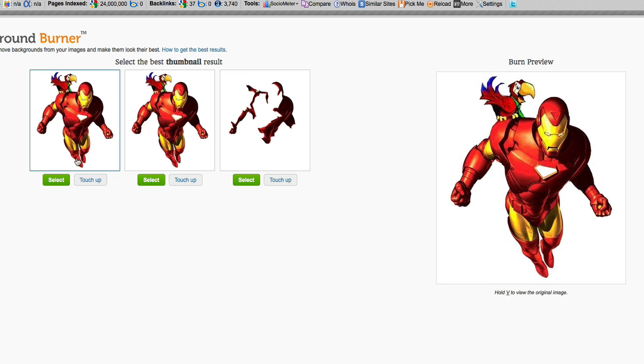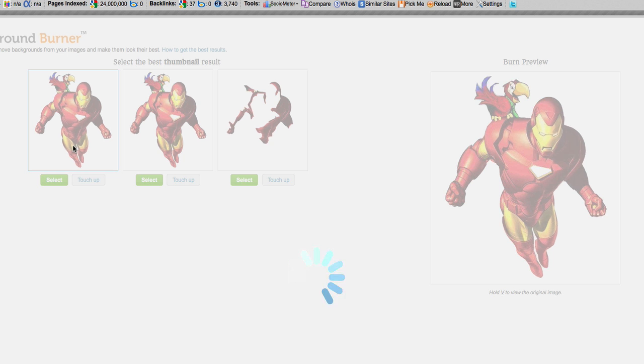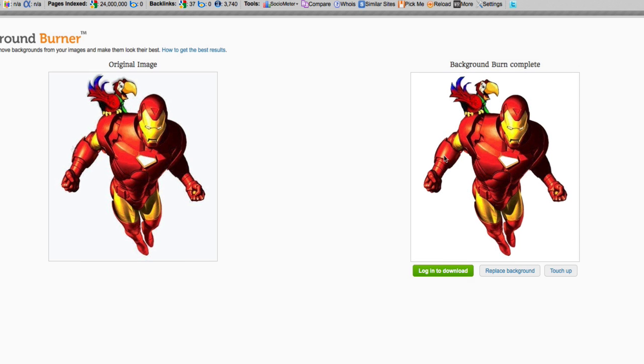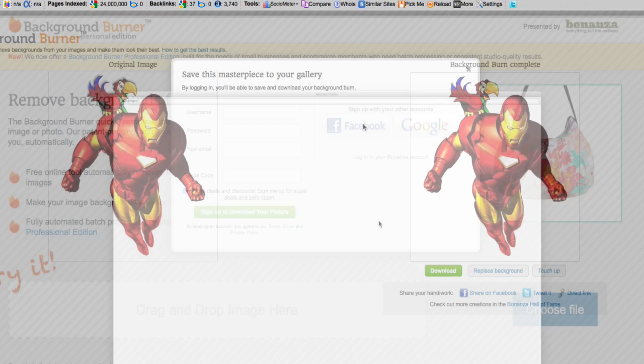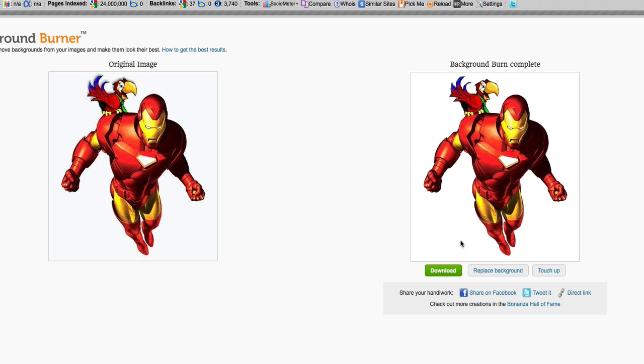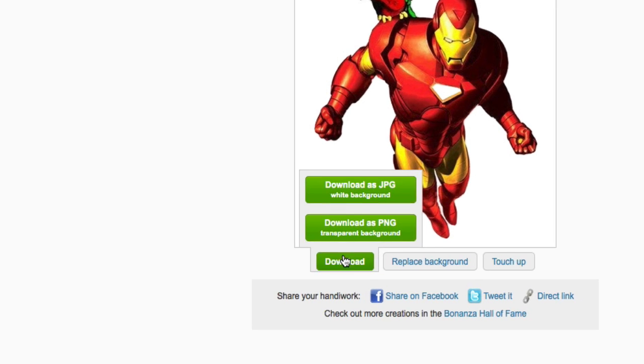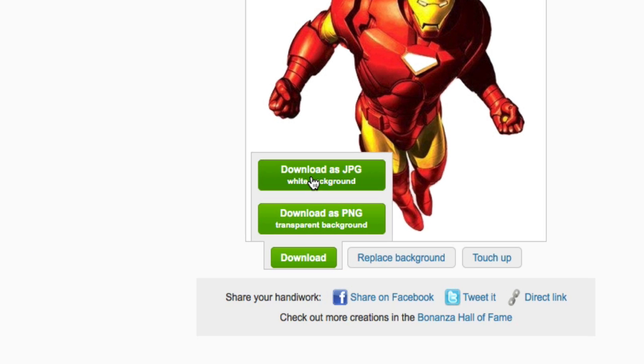It's giving me three separate views, and even though the white is still here, I know that this is now a transparent image. So I'm going to select this one. Here's my final image. I'm going to log in with my Facebook account.